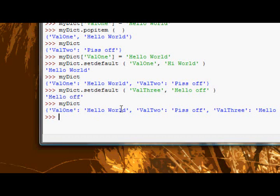The next method we have is the update method. Let's take a look at it and see if there's any good description.